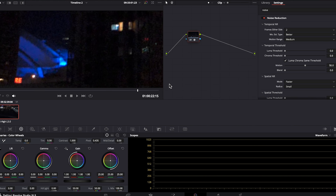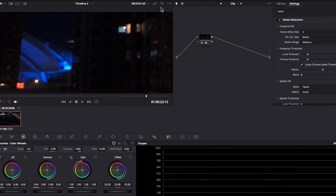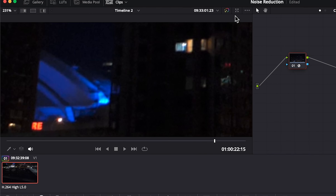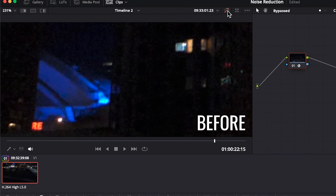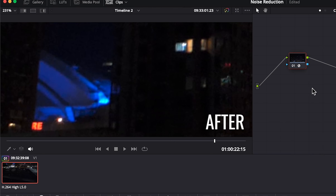Let's check out the before and after. Nice — I'm happy with these results, so in this case I'm not going to further adjust this clip by altering spatial NR. In the next example shot we will be, and you'll see why.